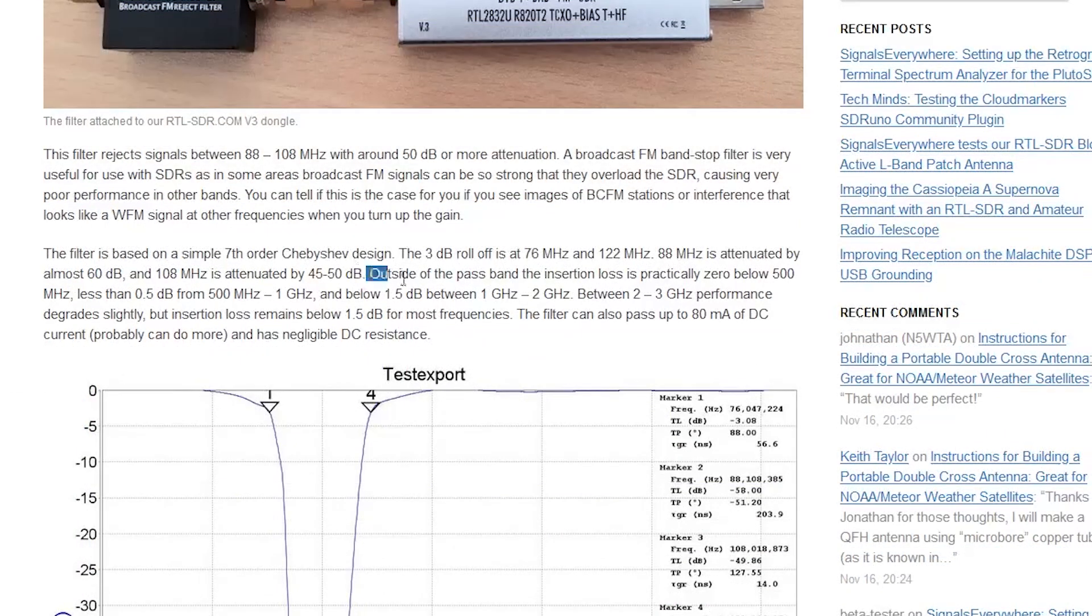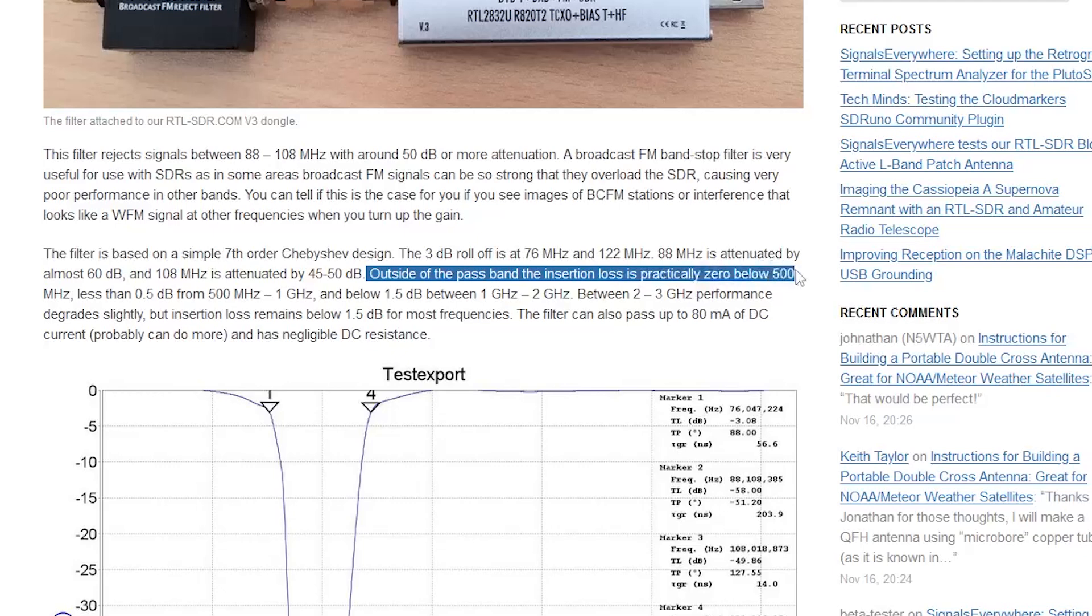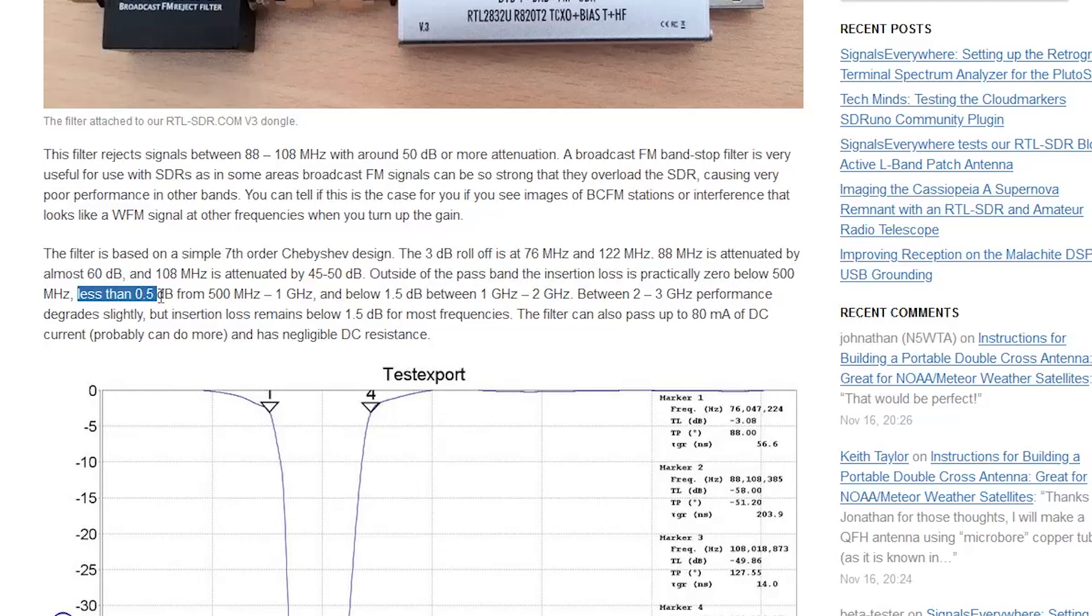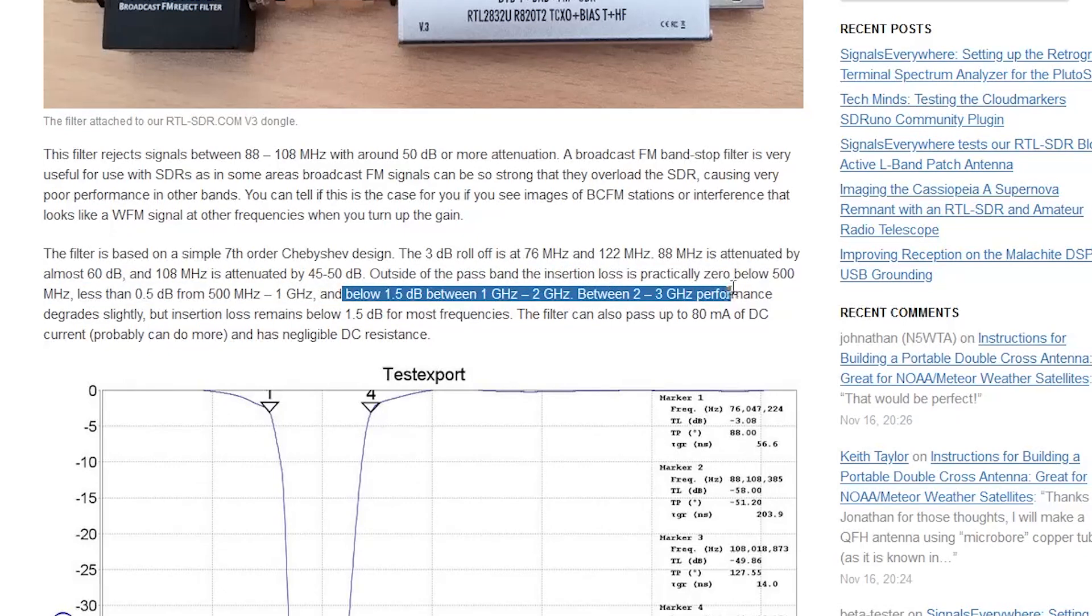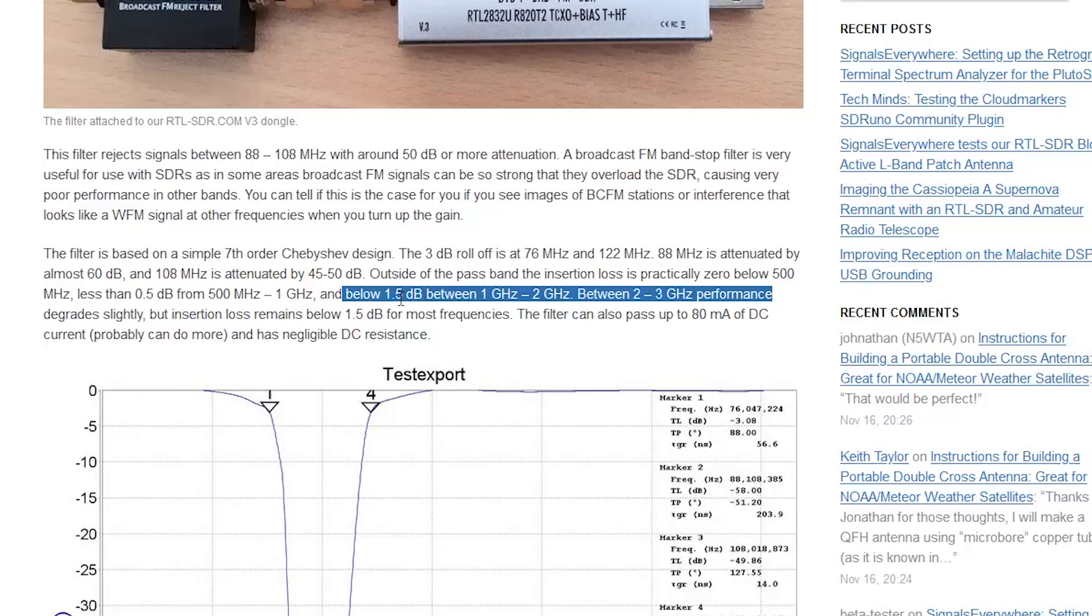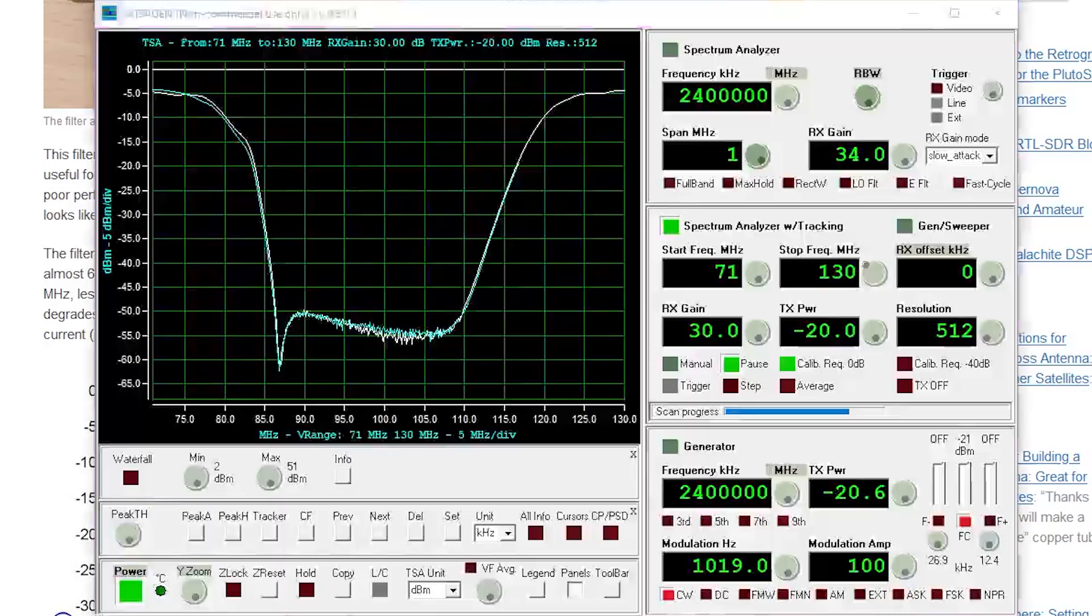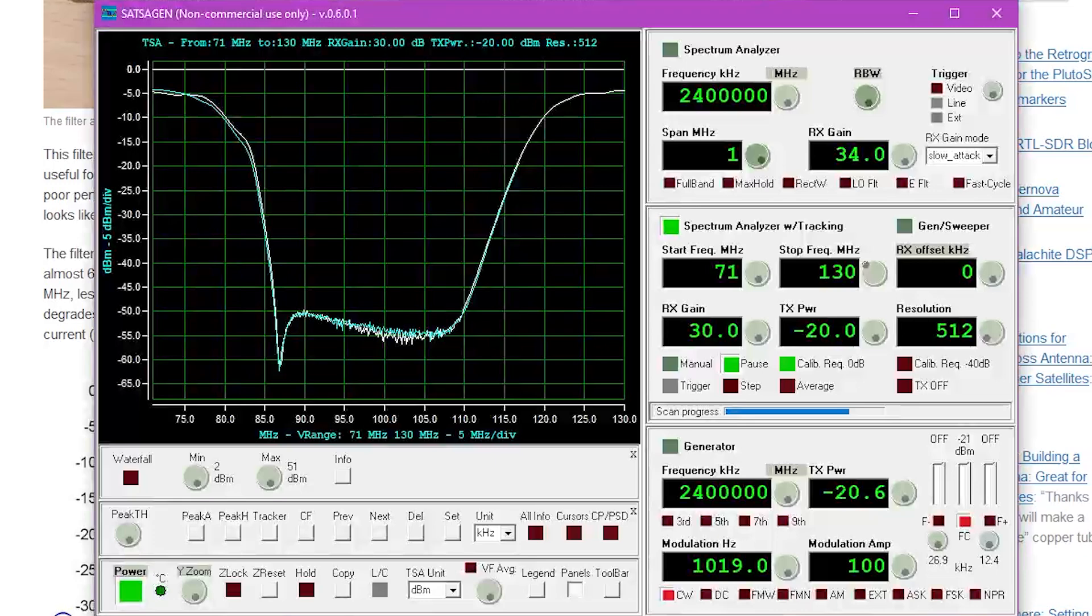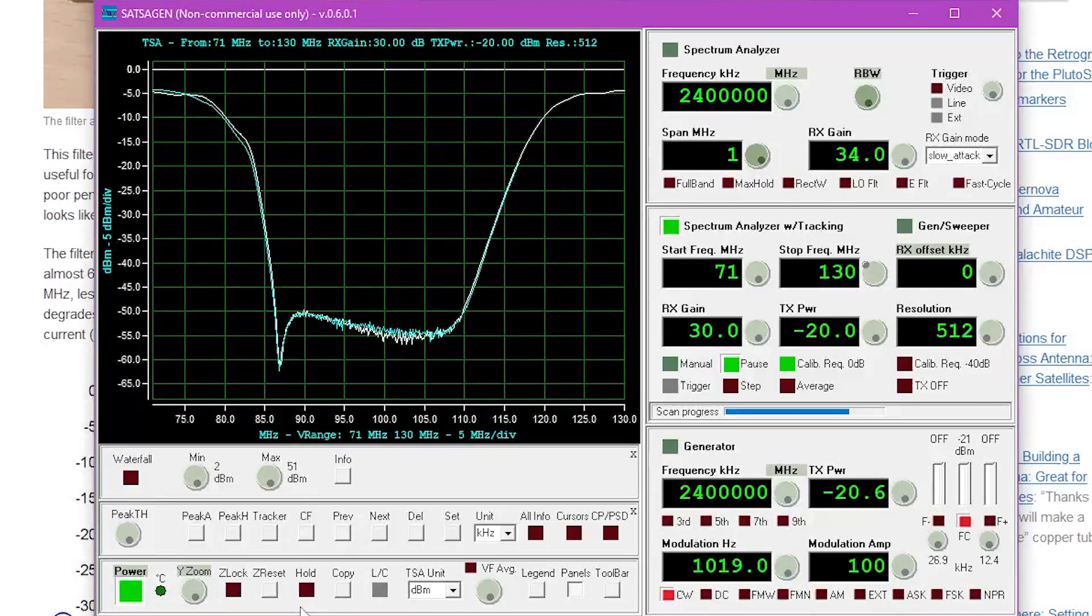Now we can also see that outside of the bandpass insertion loss well below 500 megahertz is less than 0.5 dB and they give us various other losses. Essentially they're saying that anywhere between 1 and 2 or 2 to 3 gigahertz they should be below 1.5 dB of attenuation or insertion loss. So the idea here is that if you're using this to filter out FM noise on say the L-band you can do so without interfering with that L-band reception itself and we can test this ourselves using the Pluto SDR and the Satsigen software.